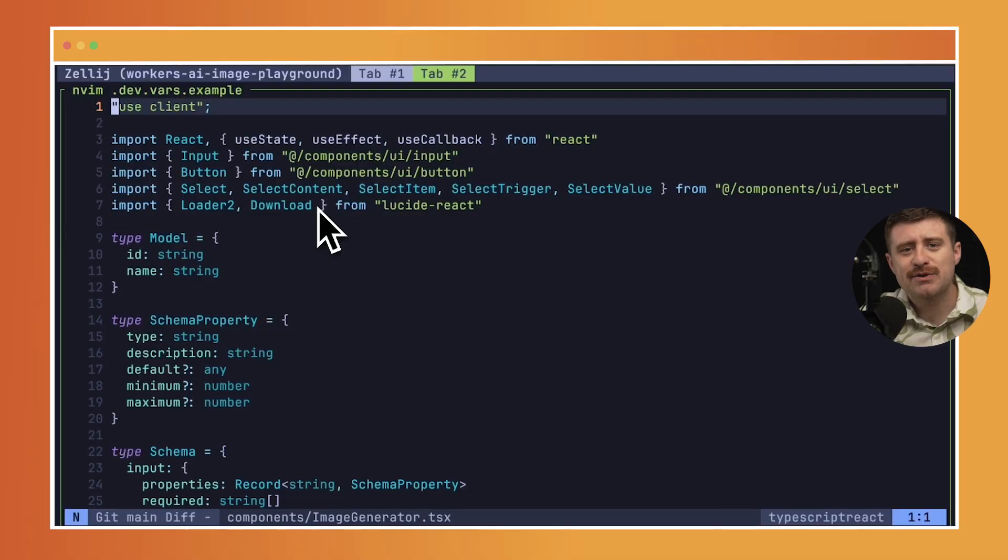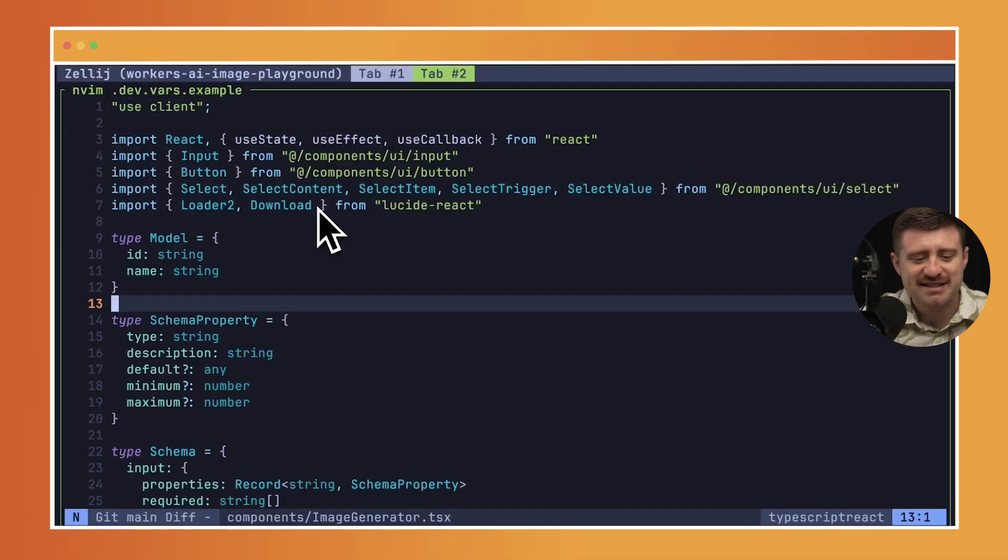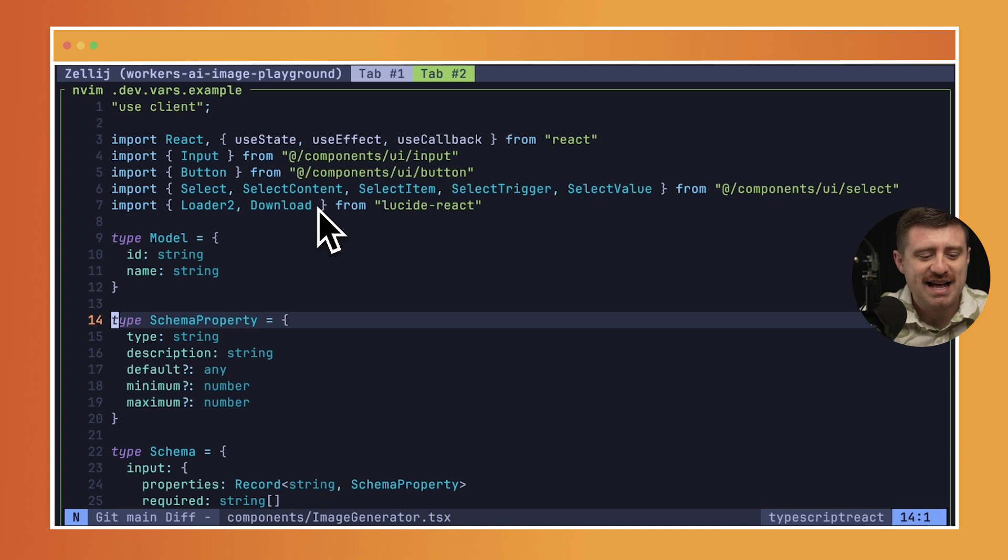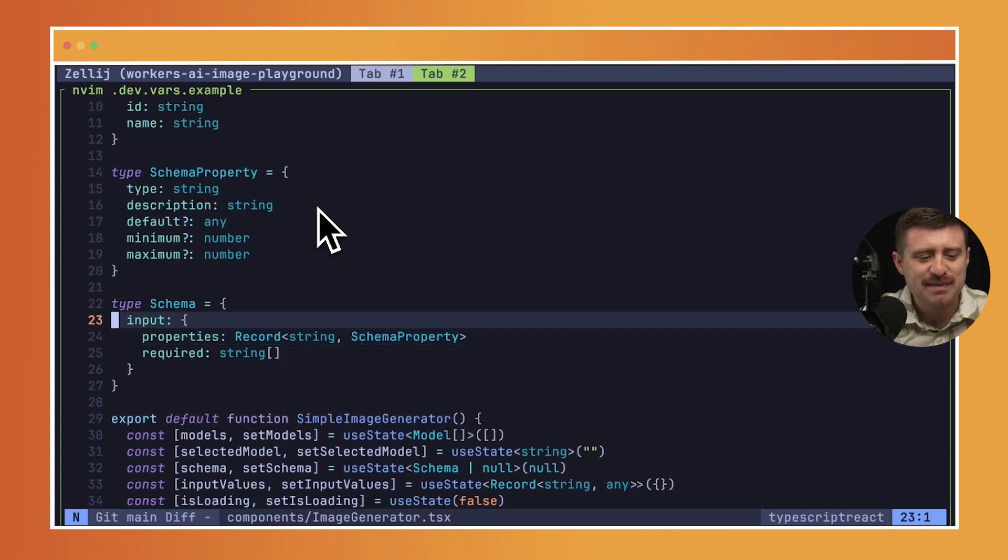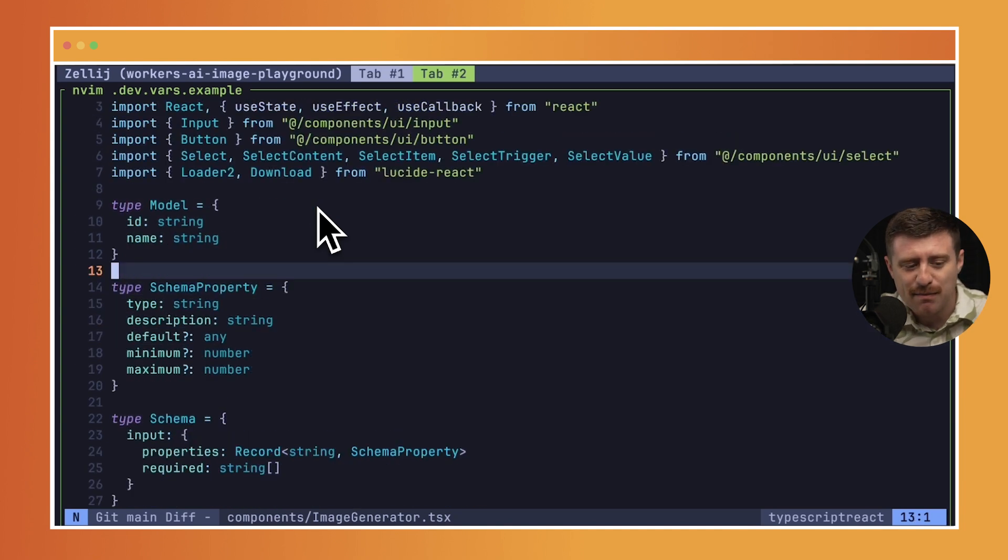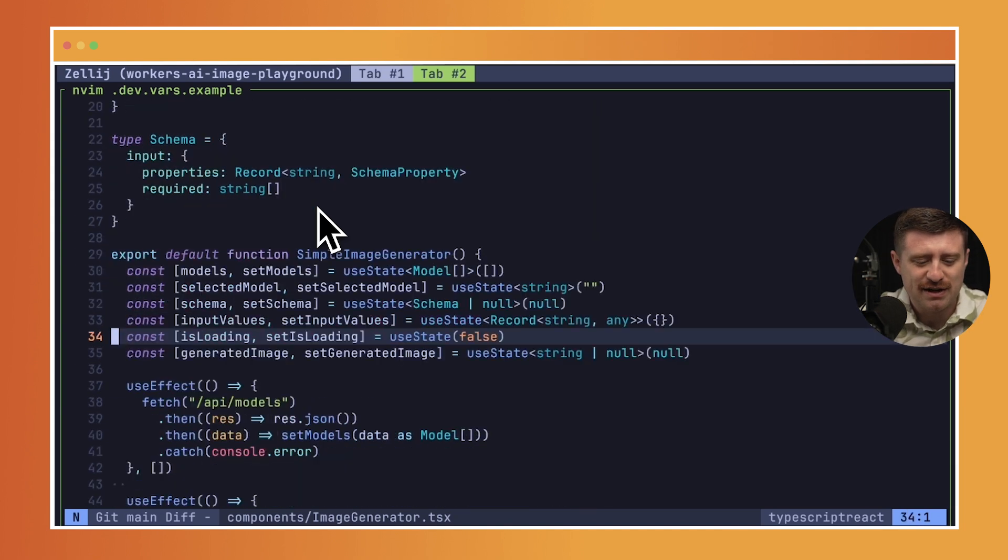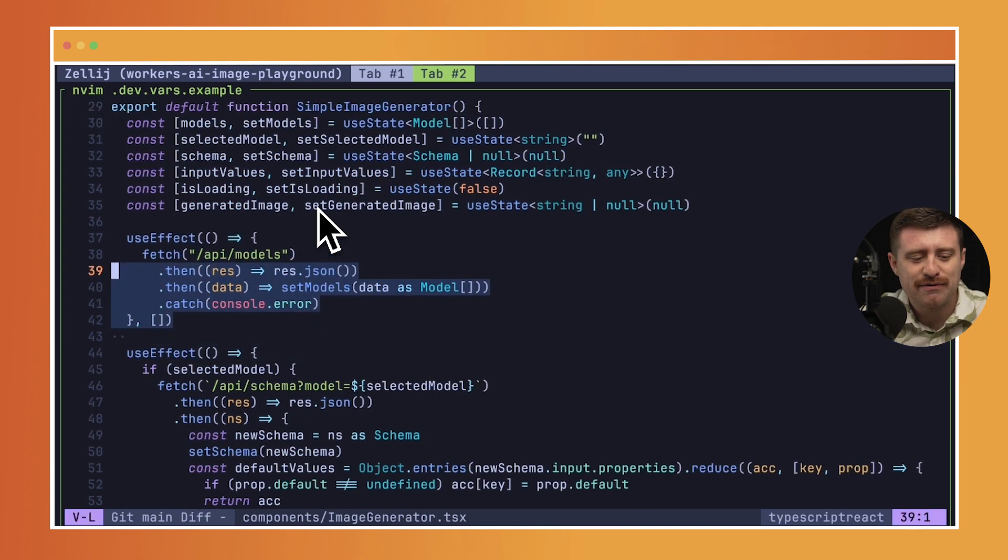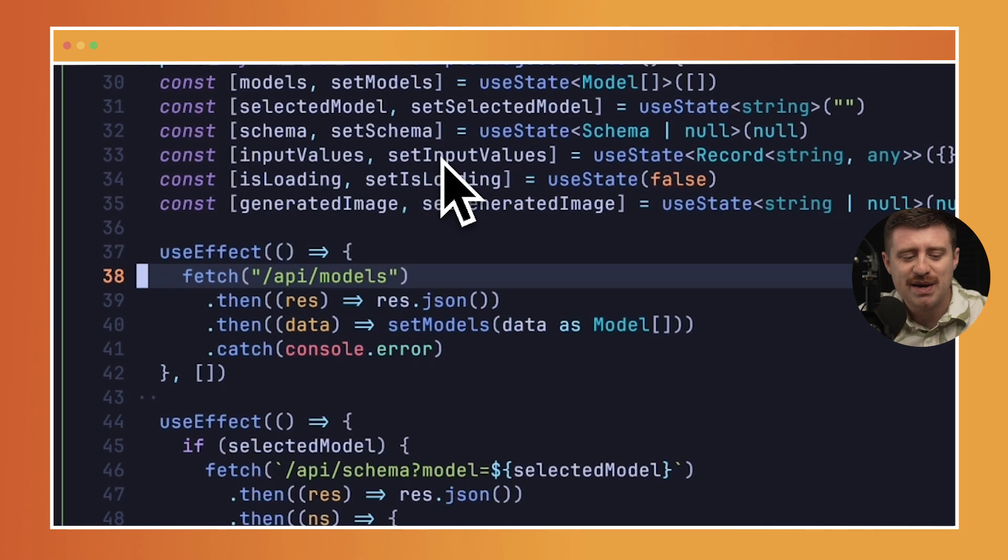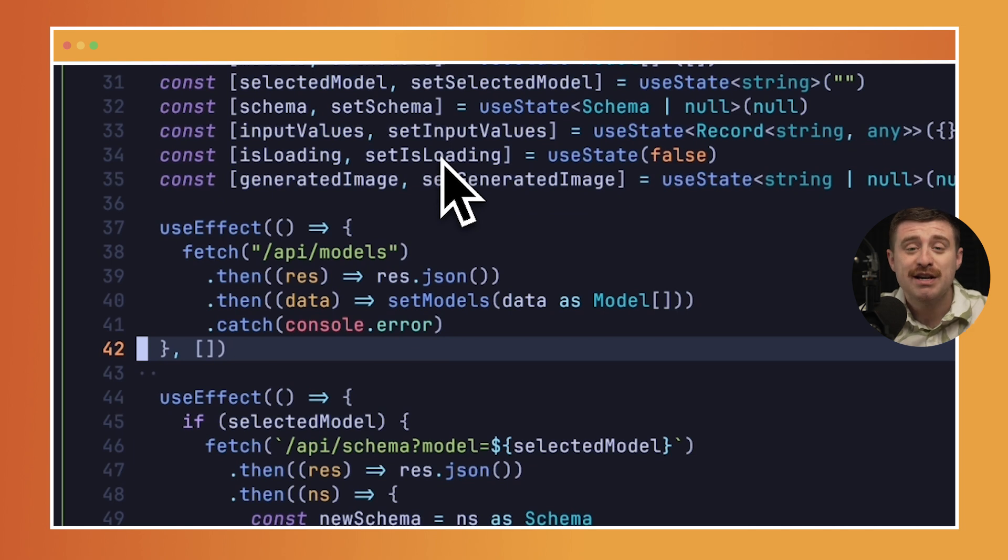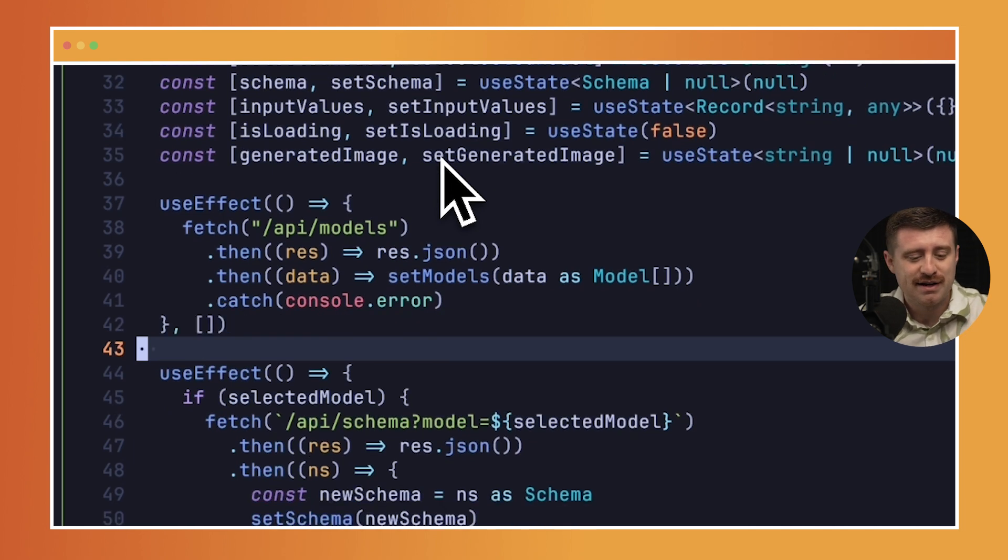Looking at the source here, we've changed the way that we render things slightly. It's still using Next.js, but it has some additional schema properties, a model type, all sorts of different things going on here. Specifically, we're going to introduce a new fetch call to API slash models, which is going to get a list back of the models that we support.